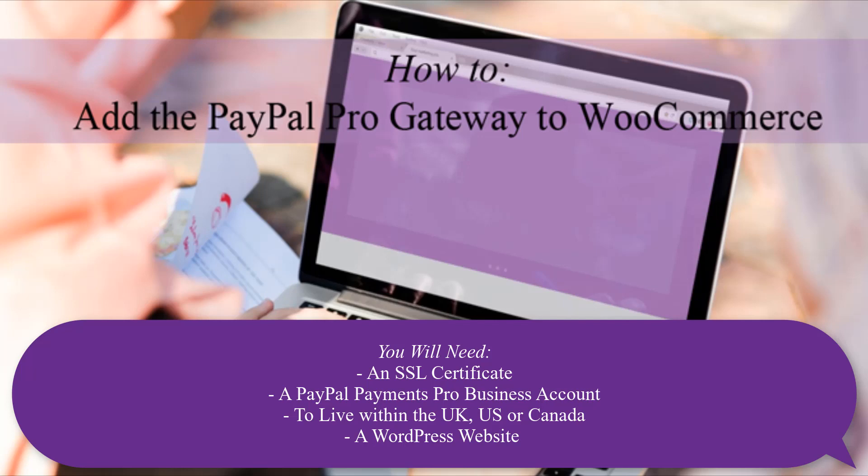PayPal Payments Pro is currently only available in the United Kingdom, the United States and Canada. So to be able to use this, your merchant account will need to be in one of those countries.